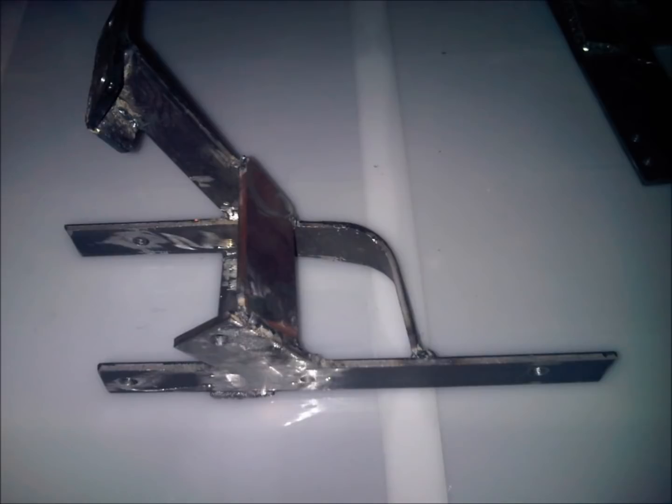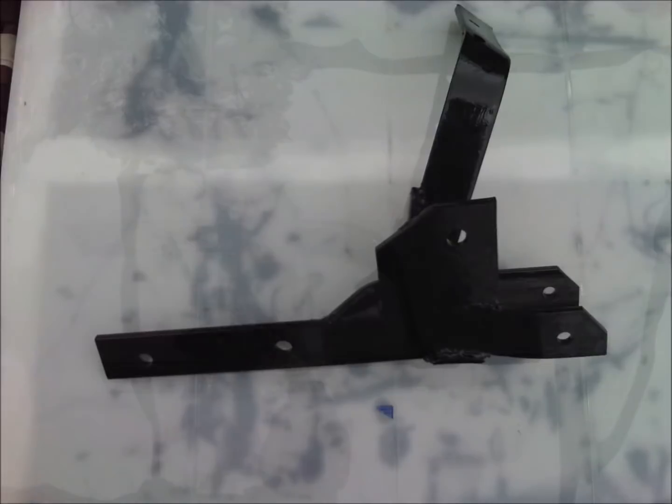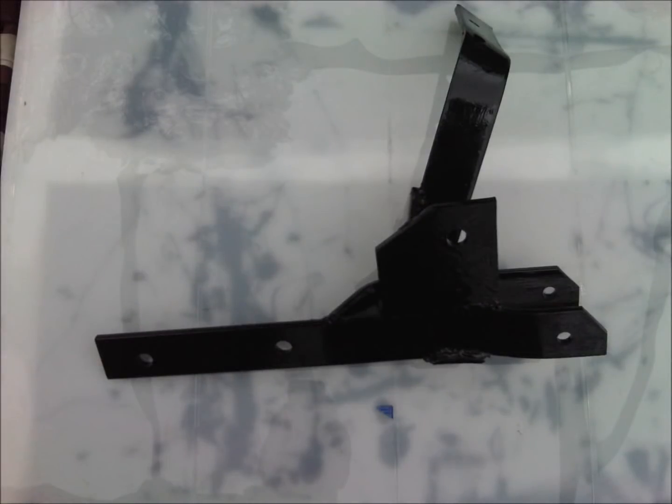Next, I'm going to show you the painted supports. All these were angle grinded to remove the excess metal and then painted black so they will hopefully last longer.